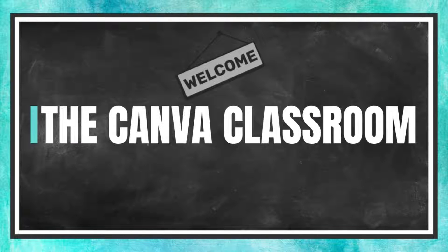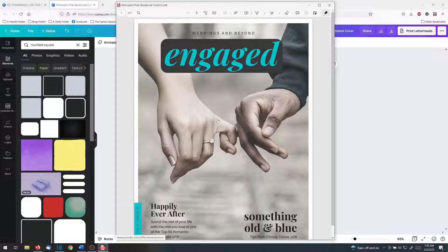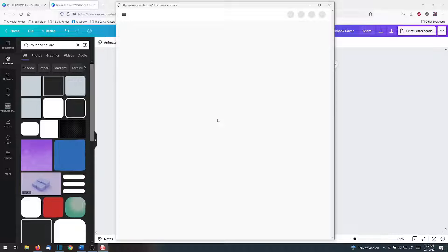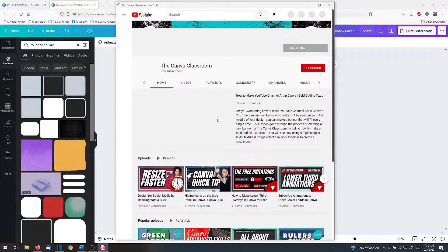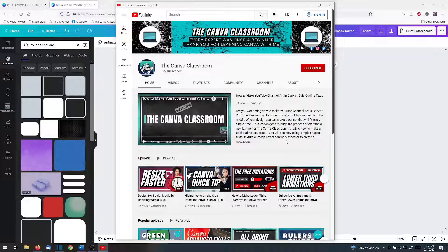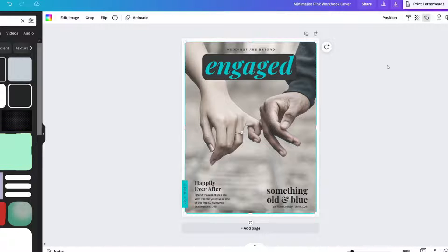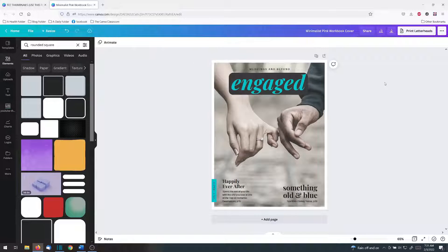Welcome to the Canva Classroom. Adding clickable links to digital designs can get you more views to your social media, website, or even your YouTube channel. This quick lesson will guide you step-by-step through the process to add your URL to a design, no matter what your project is. Let's get started.